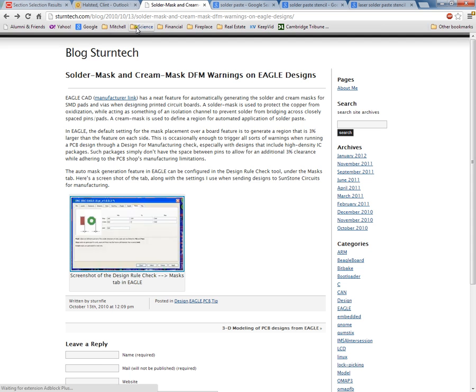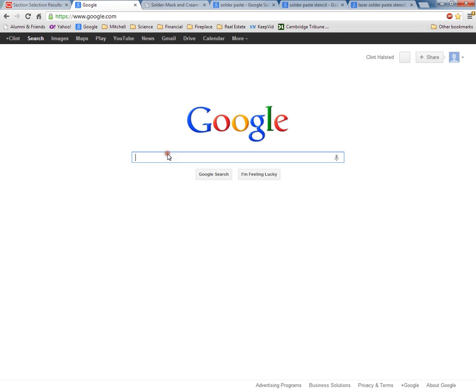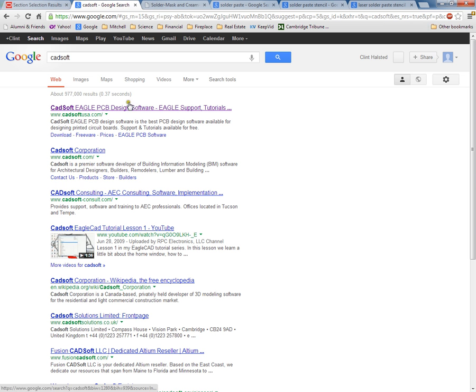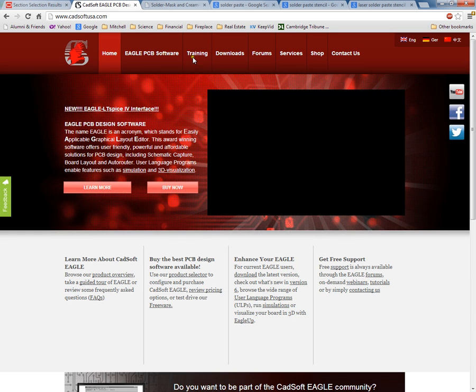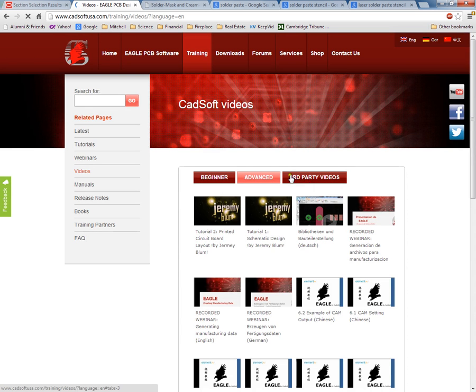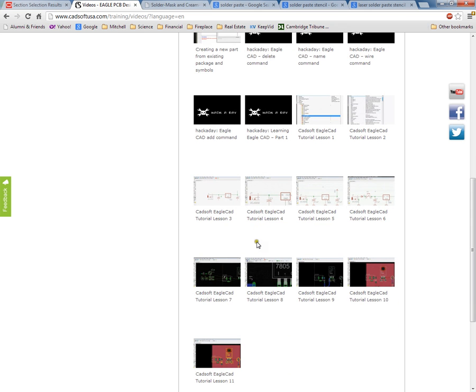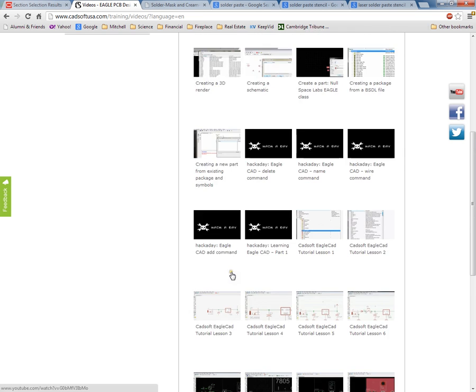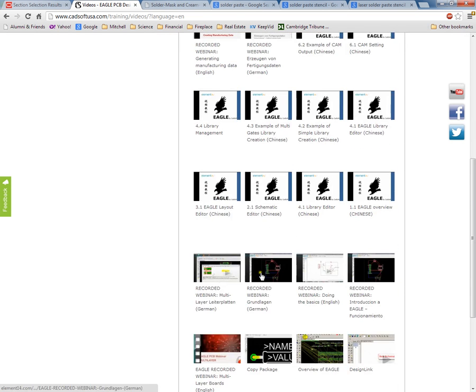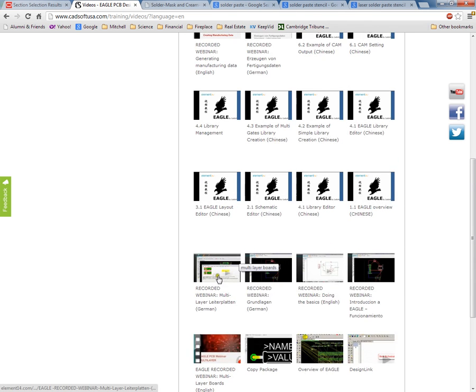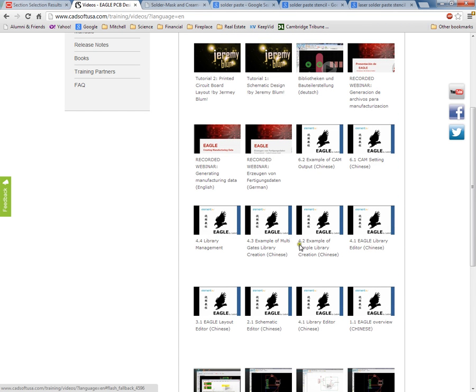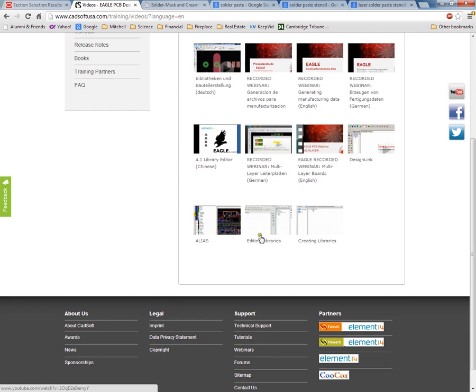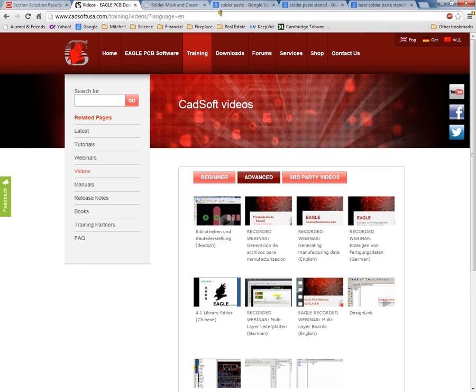It's actually CAD Soft USA, and you go to training and then go to videos. There are a lot of videos on here - third-party videos, some tutorials on how to edit the libraries. Library management, library editor, advanced videos on how to create libraries and edit libraries - that's a good place to go.